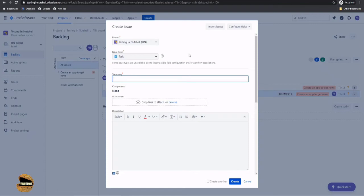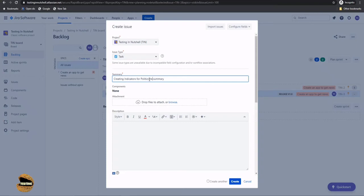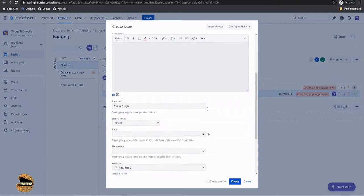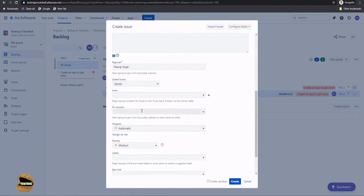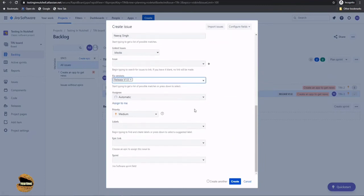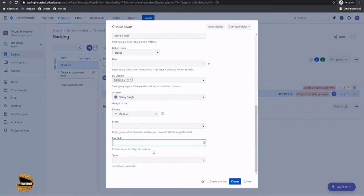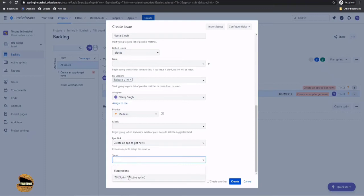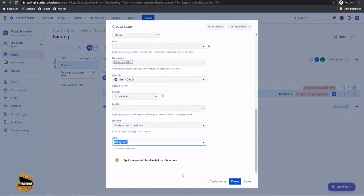So, say, for example, creating indicators which could be like block indicators for politics summary or politics news summary, you can say. And similarly, we will have multiple tasks for that. So again, the same fields are here, and I'm just quickly moving it to whatever we have covered earlier. And assign to me, epic link TI1, sprint TI1 sprint 1, and again we will have this message.